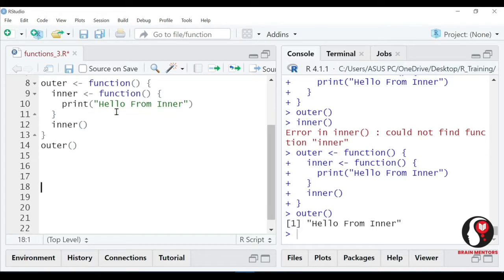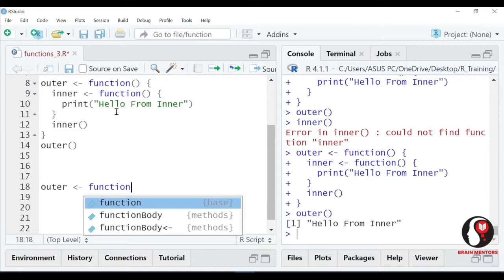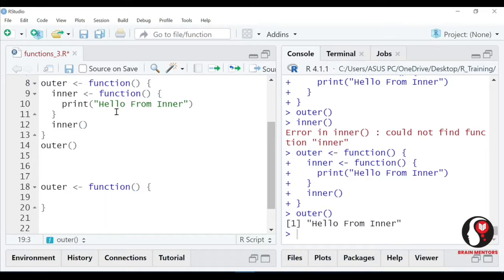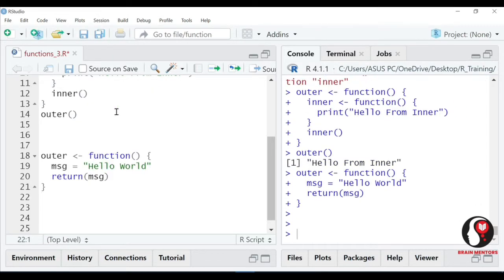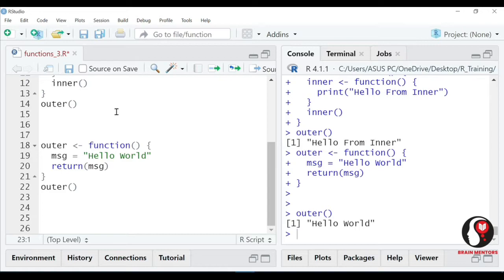There is one more thing, one more better thing we can do. There is one statement known as return - hum log kya kar sakte hain, return statement bhi use kar sakte hain. What exactly is return statement, let me tell you first. Suppose aapke paas ek function tha, and in that function we have one variable, let's say message, and the message is 'hello world'. Now what I am writing here is return message. Now I will call the outer - outer is returning something, it's not printing. Outer kya kar raha hai, kuch return kar raha hai, print nahi kar raha hai.